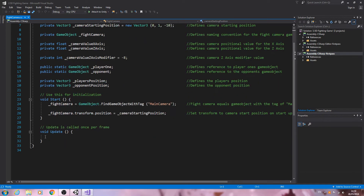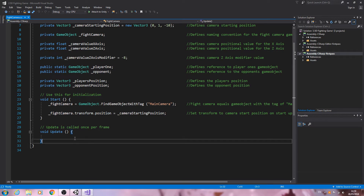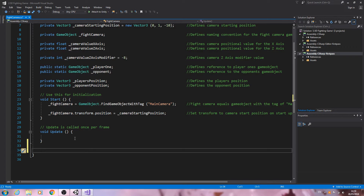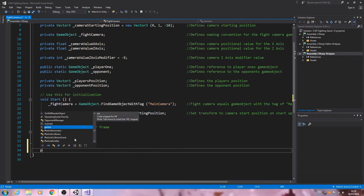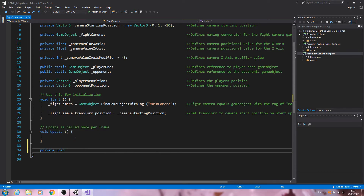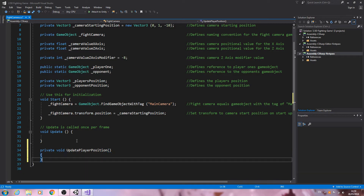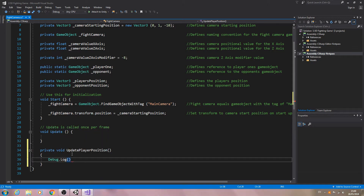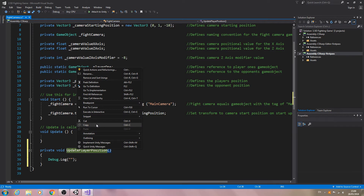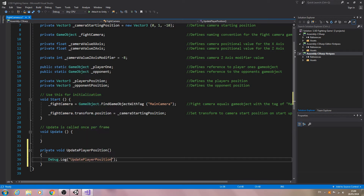With that said, let's continue on. I'm going to begin by coming here below the void Update and create another function of type private void — UpdatePlayerPosition. As always we'll open and close brackets, open and close again, and put in our normal debug log with the name of the function.